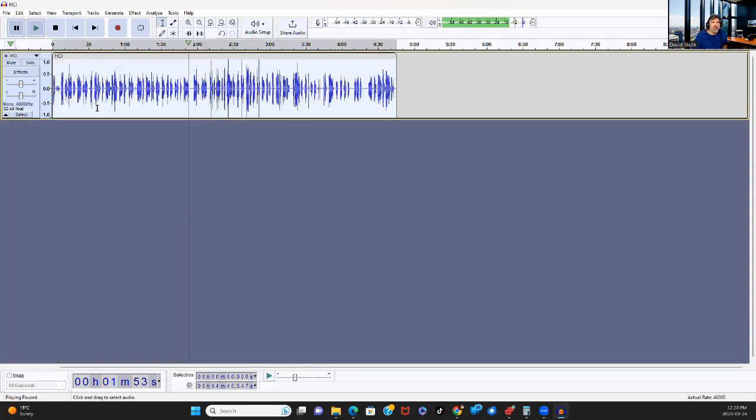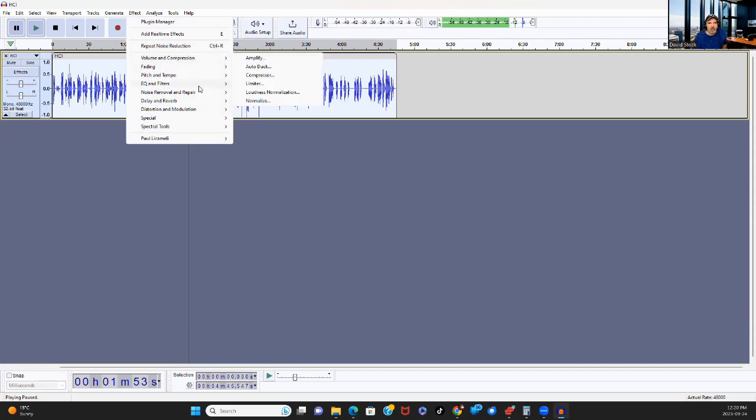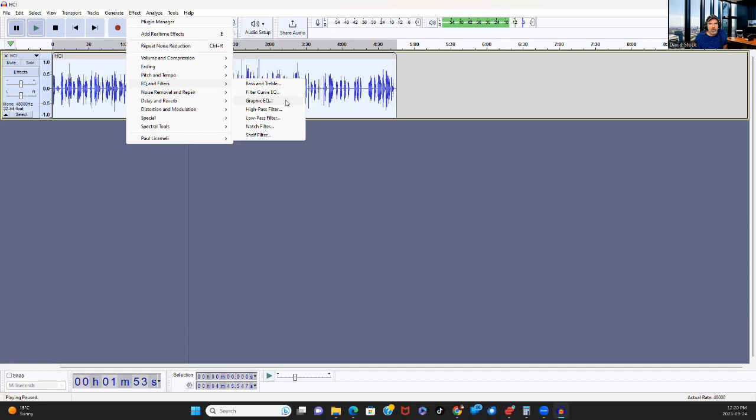I never mess with the sensitivity or the frequency here. I just do it like that. The only problem is if you do it too much, then it starts to impact the sound of the voice and you don't want that.